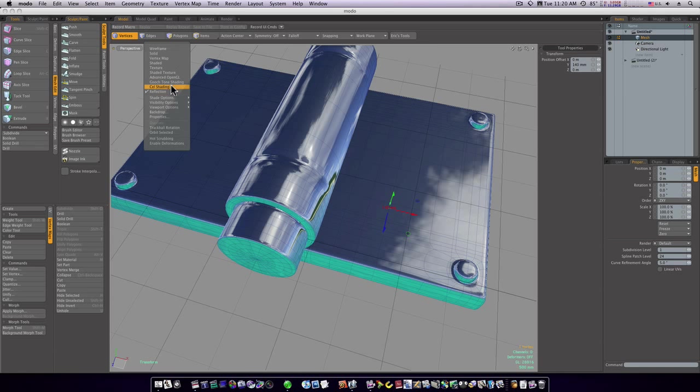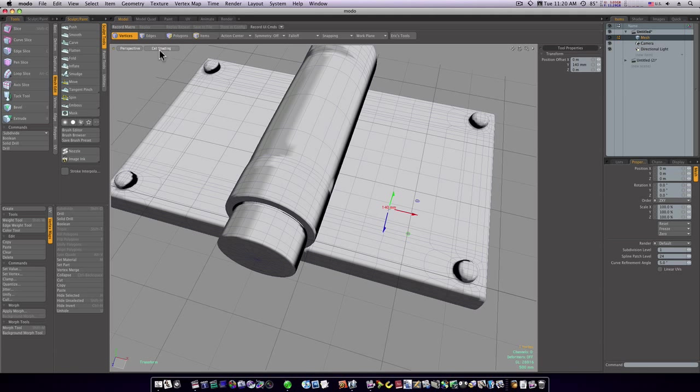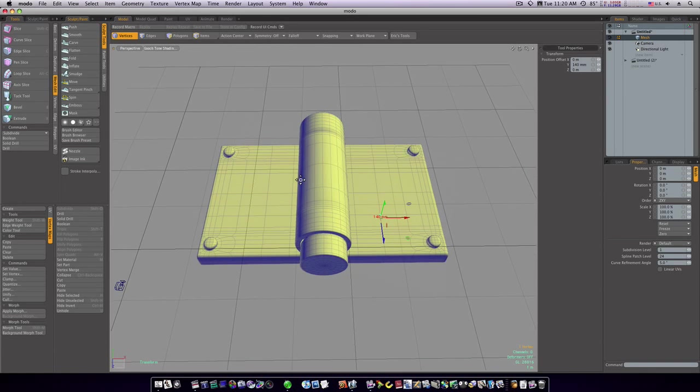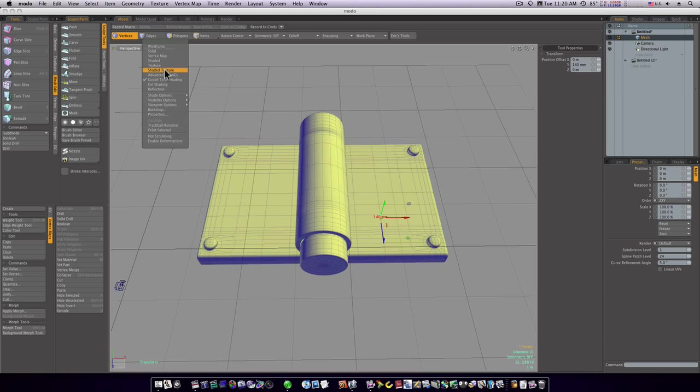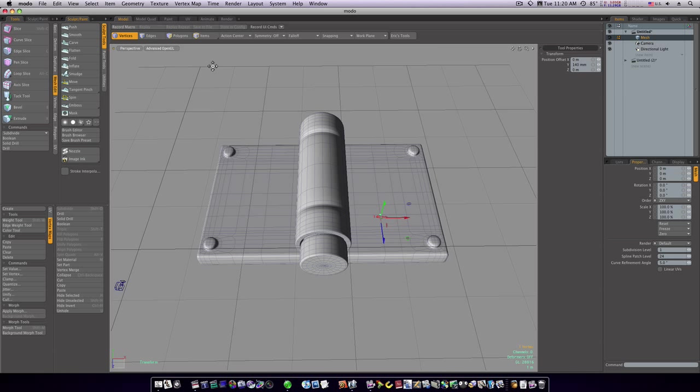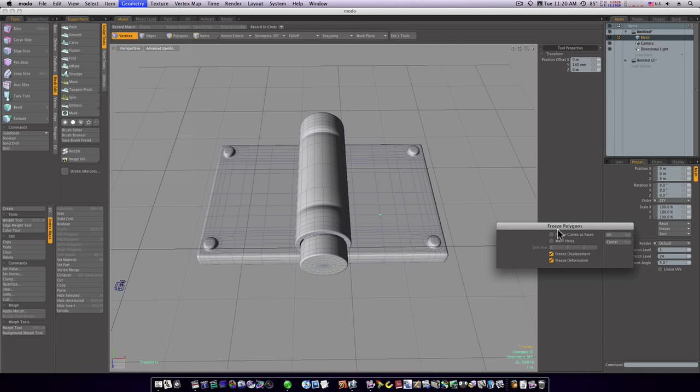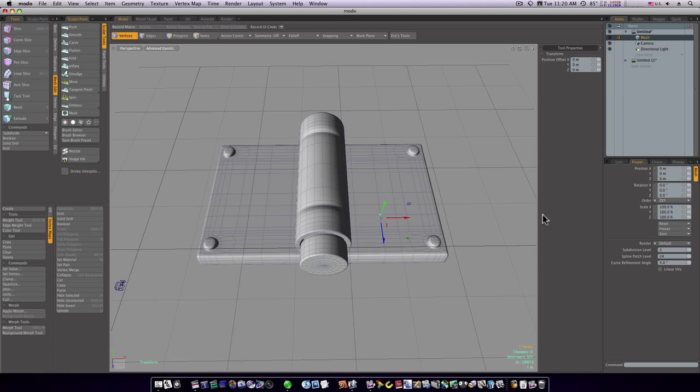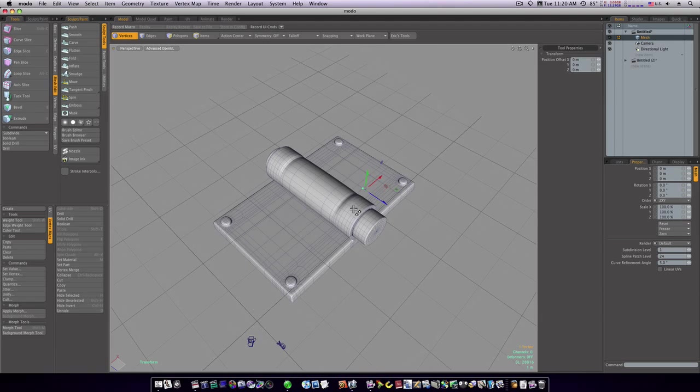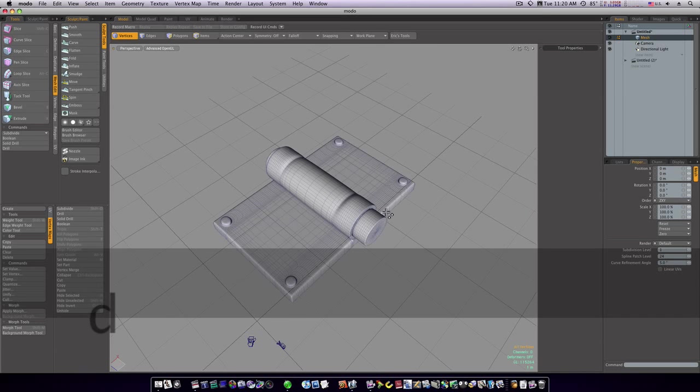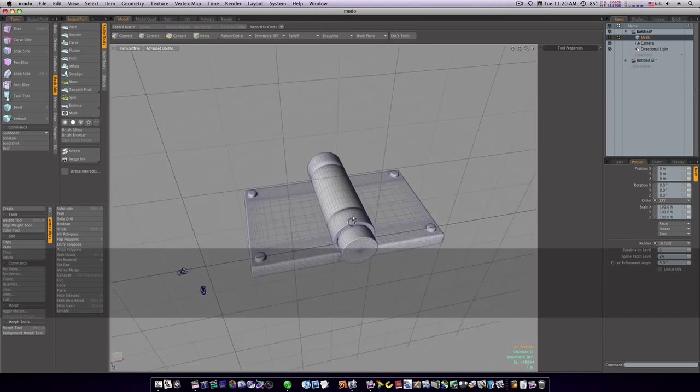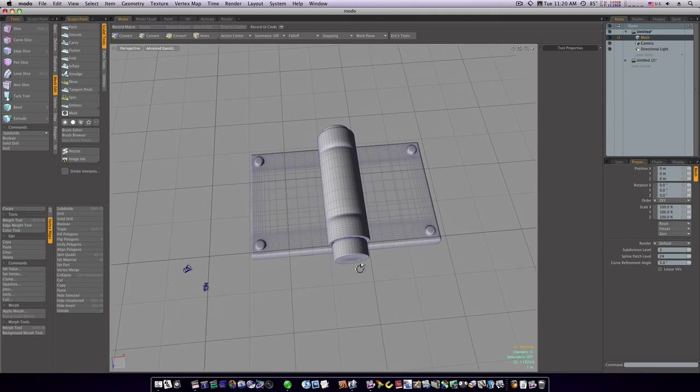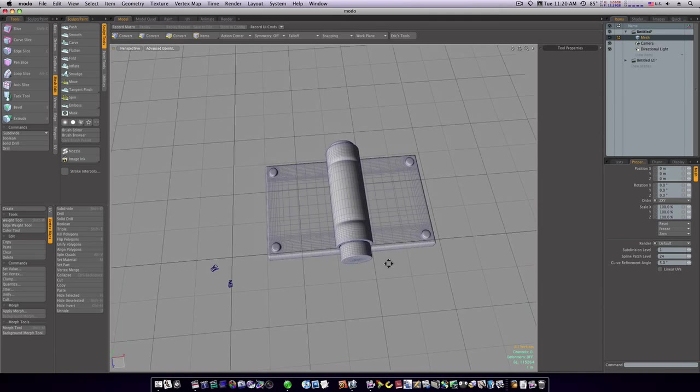So let's go to geometry and let's freeze this sucker. Now you have a good asset you can save it out as a hinge and you can reuse it anytime you want in any of your future models.